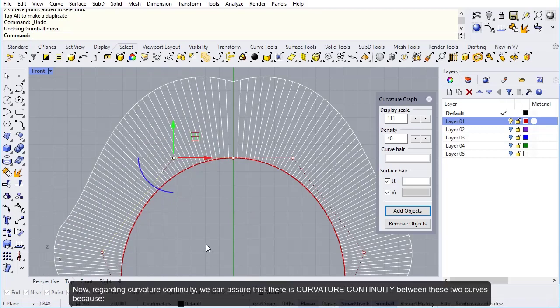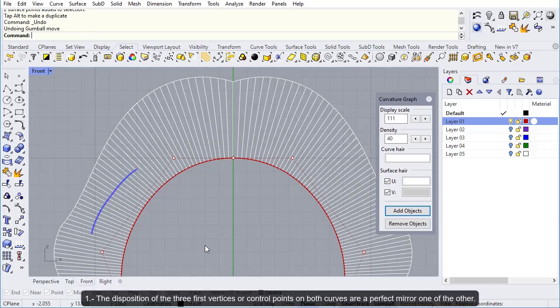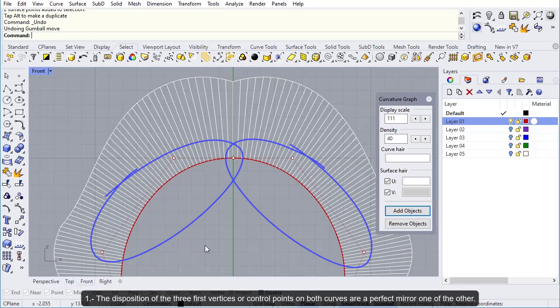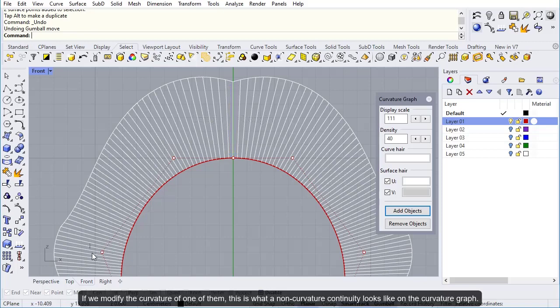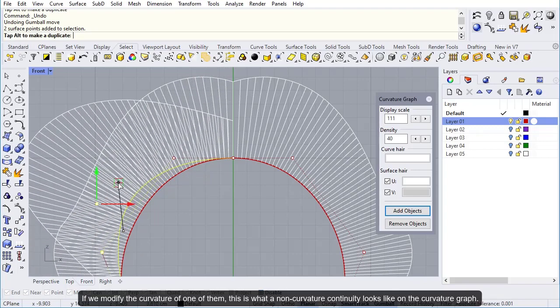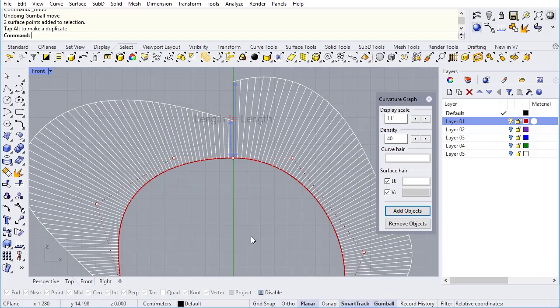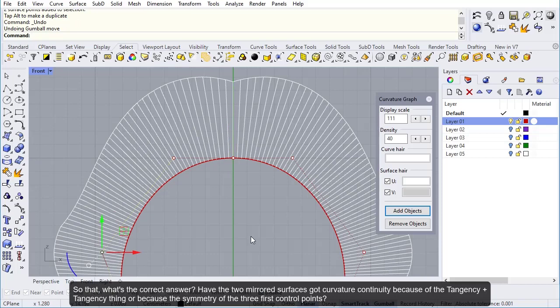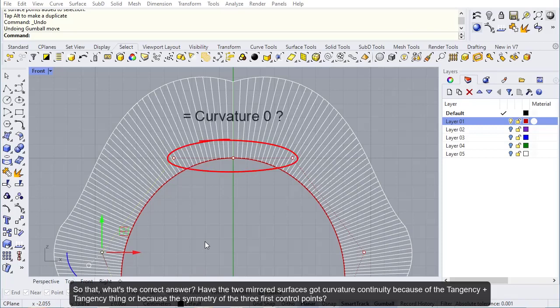Now regarding curvature continuity, we can assure there is curvature continuity between these two curves because the disposition of the three first vertices on both curves are a perfect mirror of each other, and in the curvature graphic both curvature lines have exactly the same length at the matching point. If we modify the curvature of one of them, this is what non-curvature continuity looks like on the curvature graph.